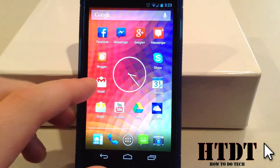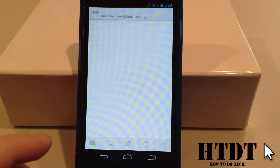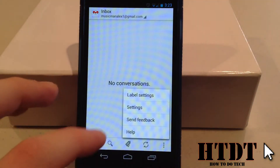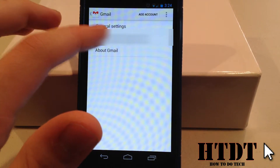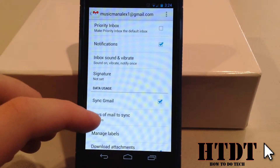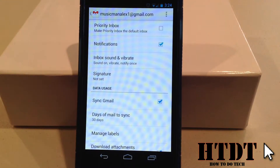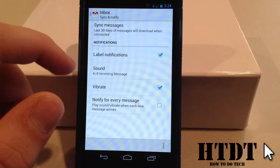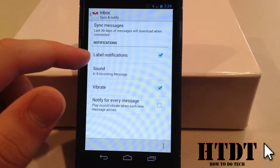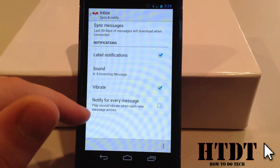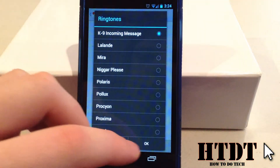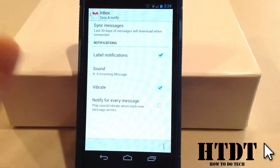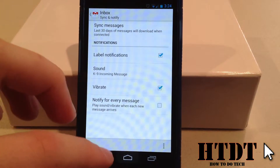Now we can go under Gmail, and from here, if we go to Settings at the bottom right, and then hit Settings. From here, you're going to want to click the email account. Now that you have all this, right here at the top you have the Inbox sound and Vibrate. By hitting that, I have the choice of label notifications, the sound, vibrate, and notify me for every message. So I'm going to choose this sound. And now that I've done that, it's set and good for Gmail.